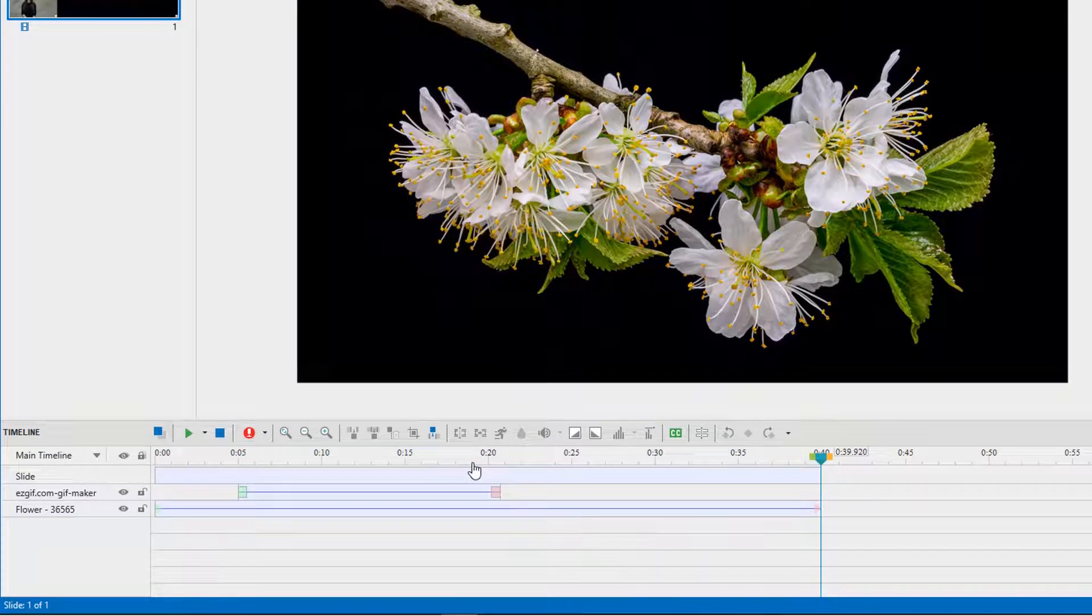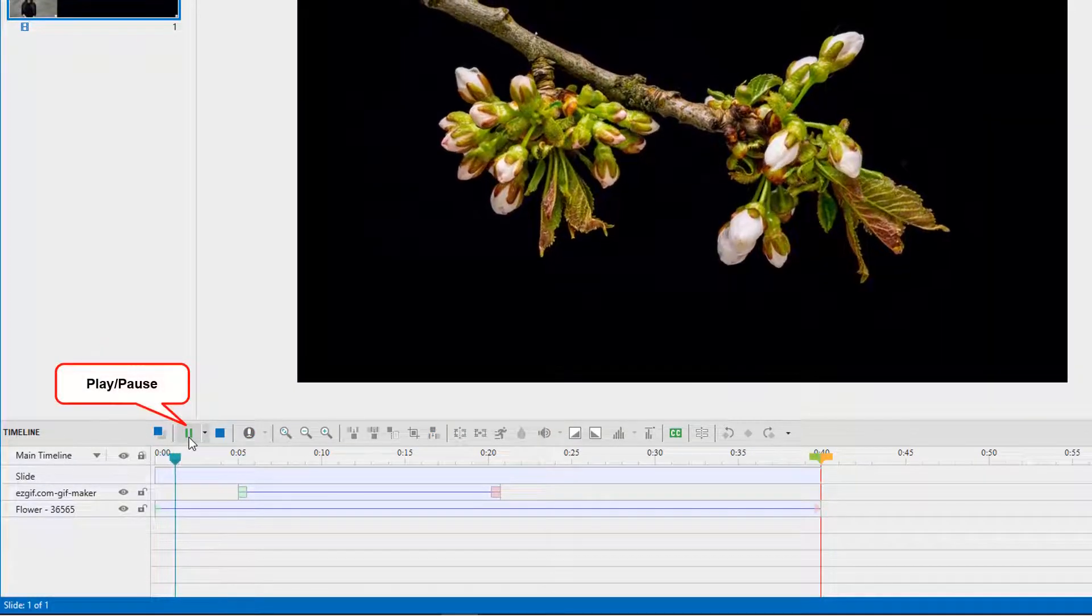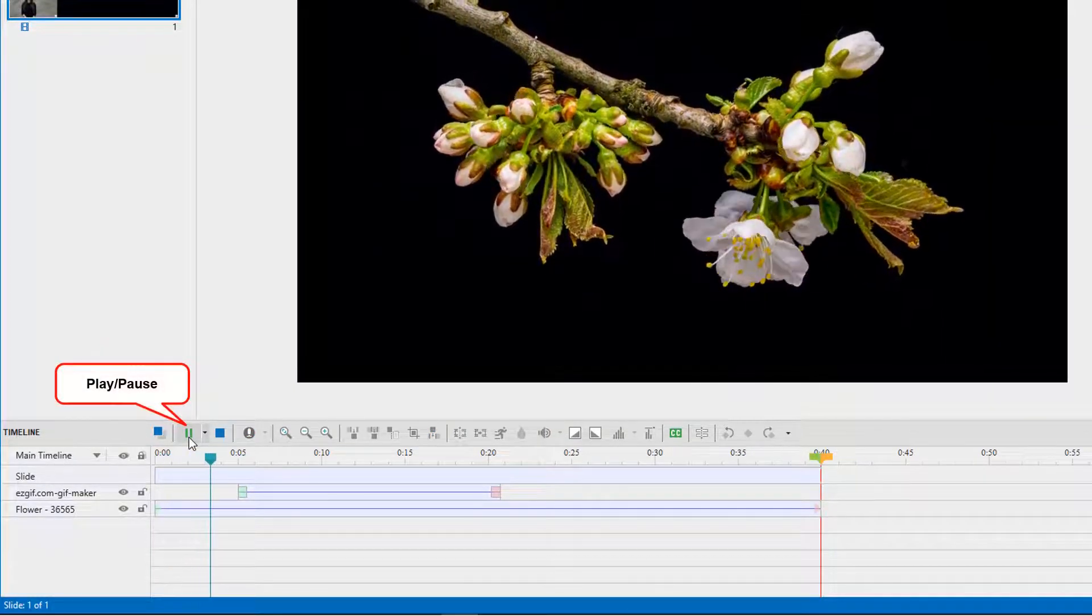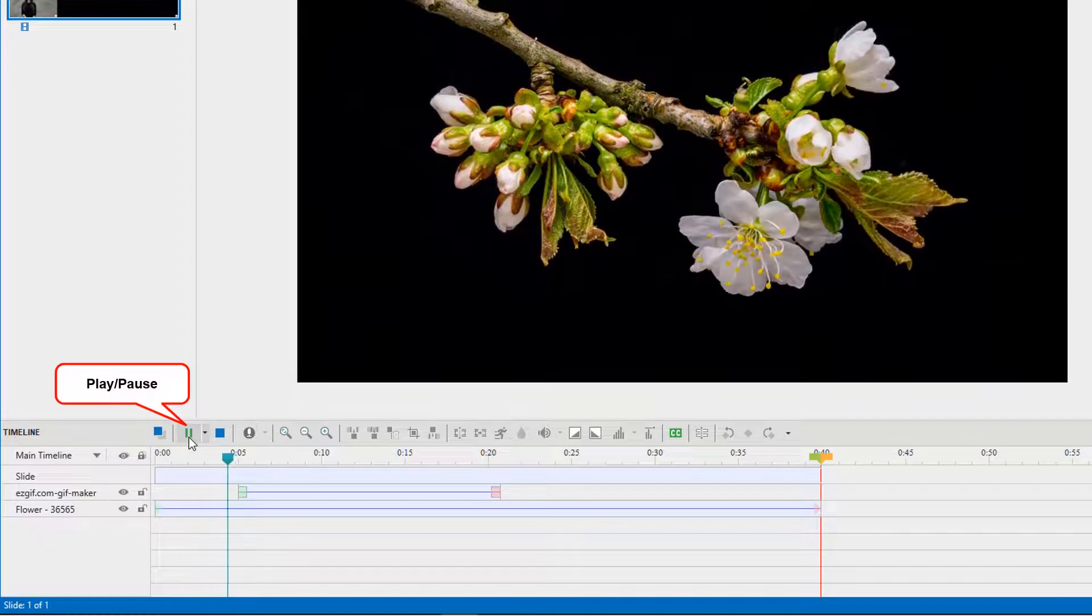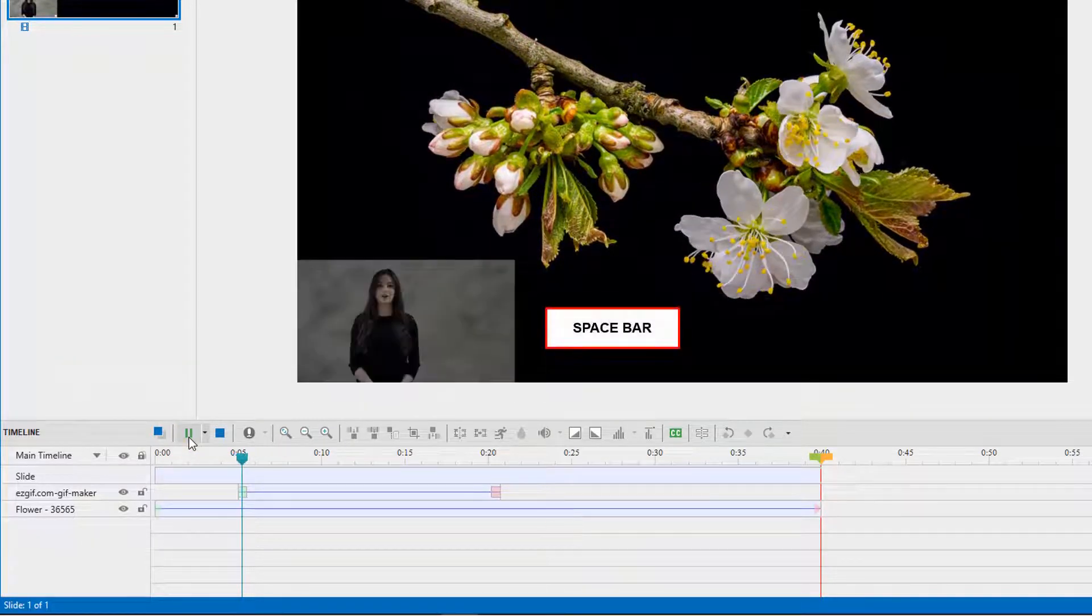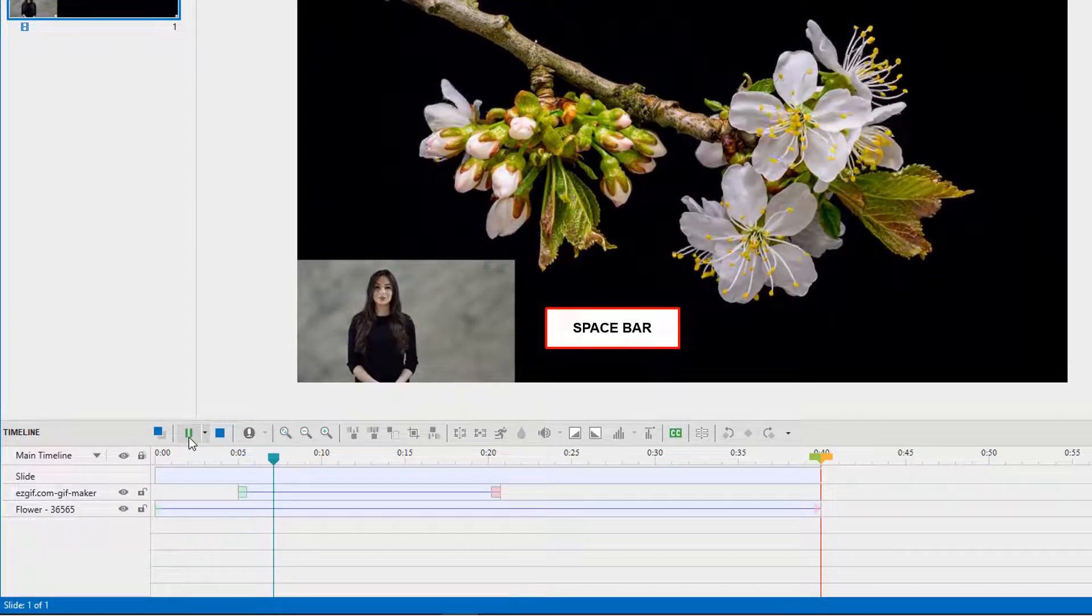As you already know, you can click this button to play or pause the timeline. Alternatively, press down spacebar to get the same result.